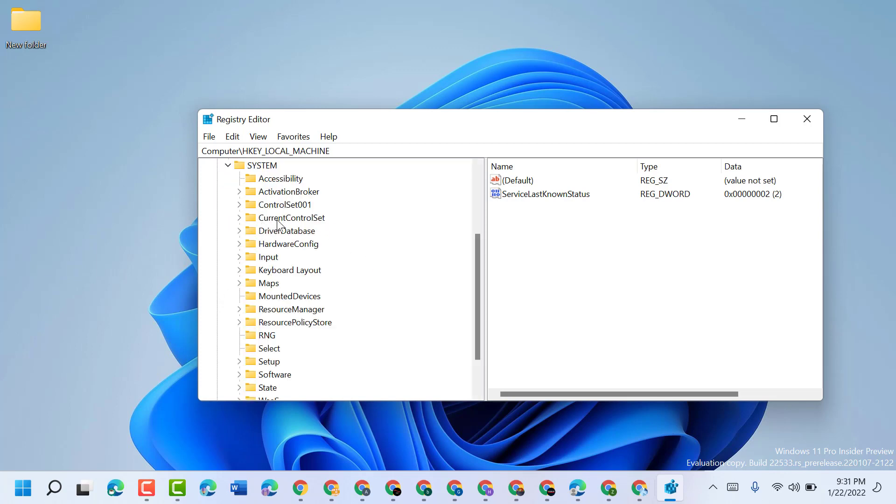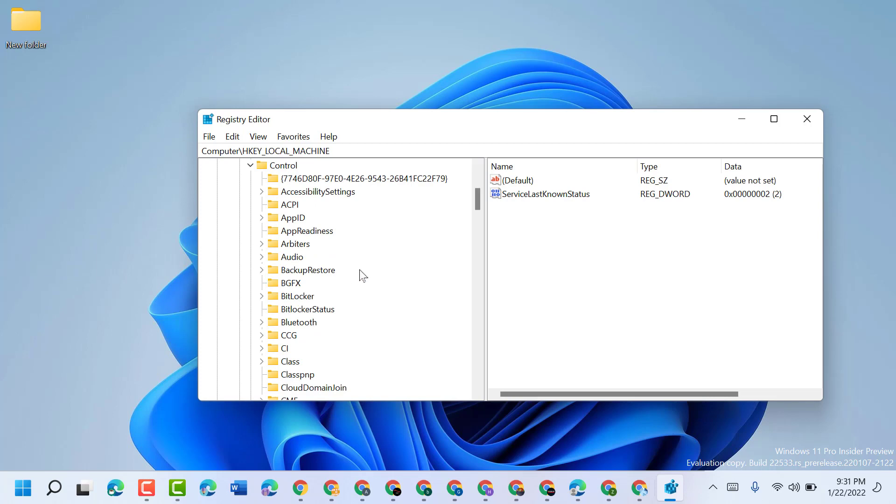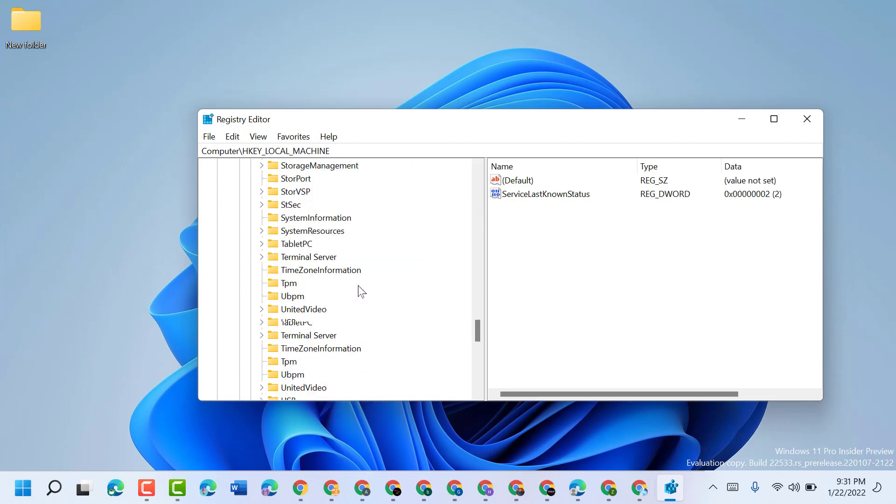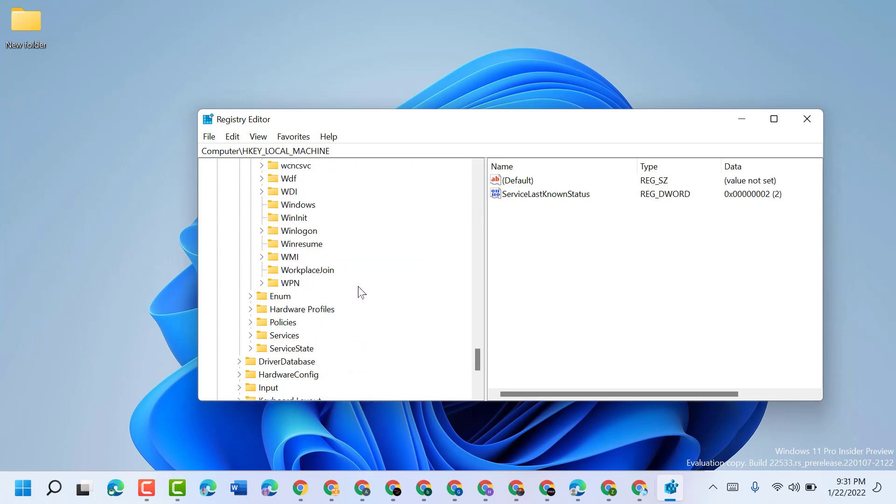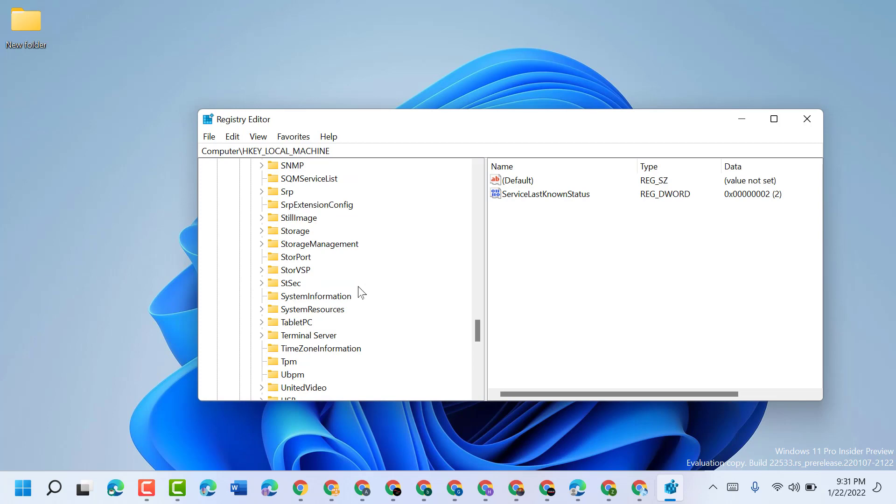Now here expand CurrentControlSet, then Control. Now here you will see one folder called Mini Tool.